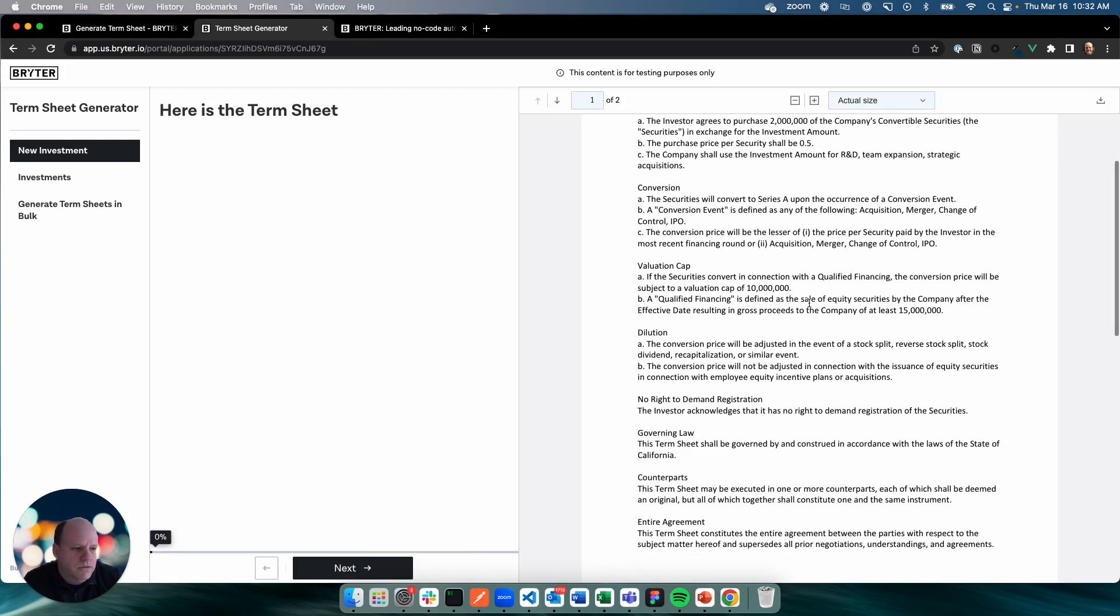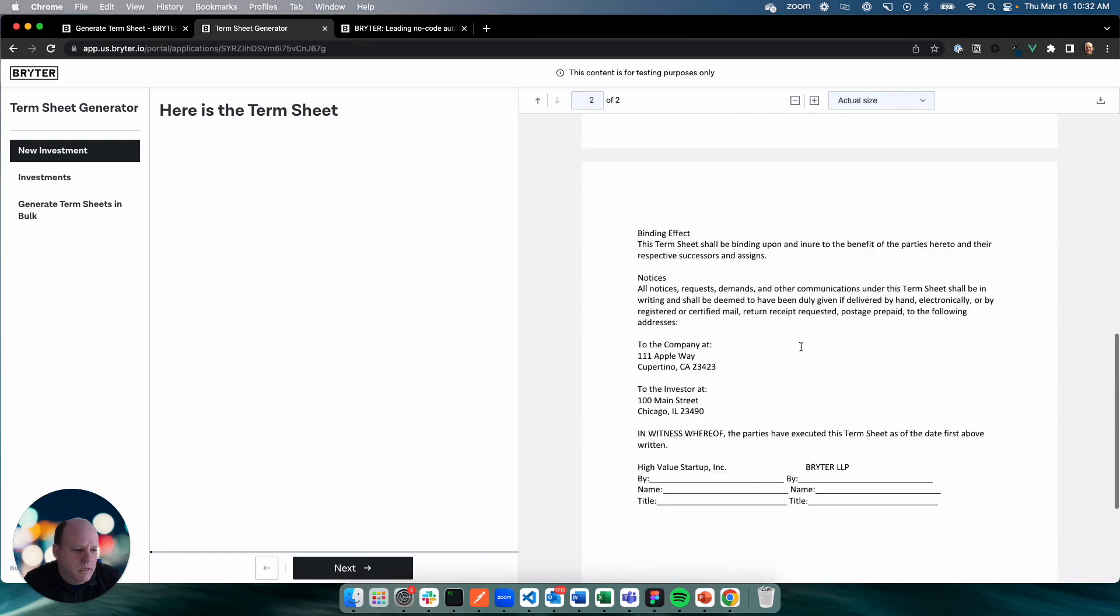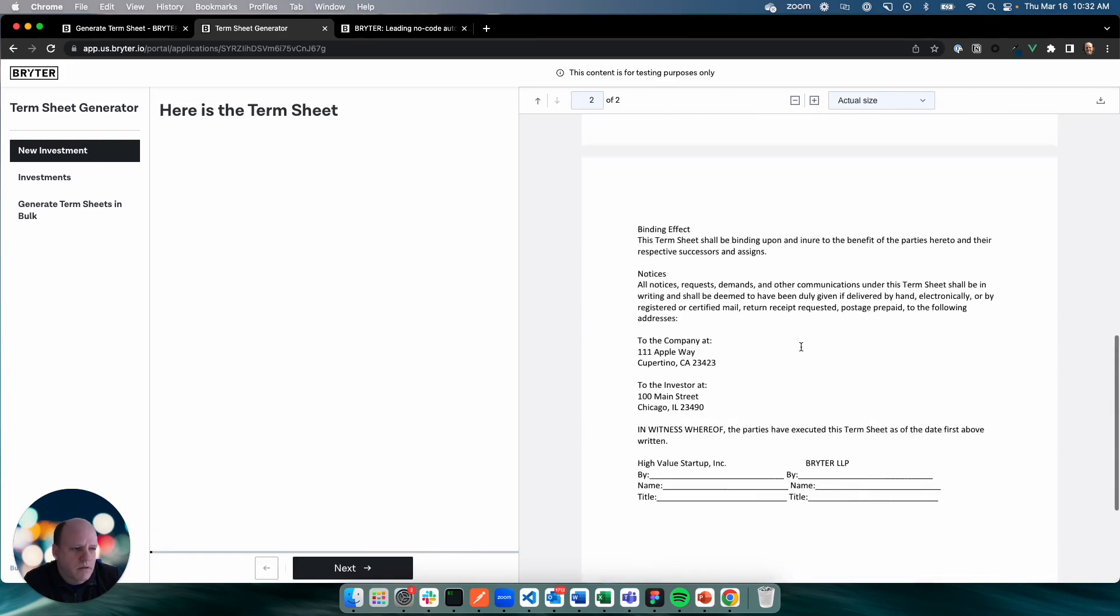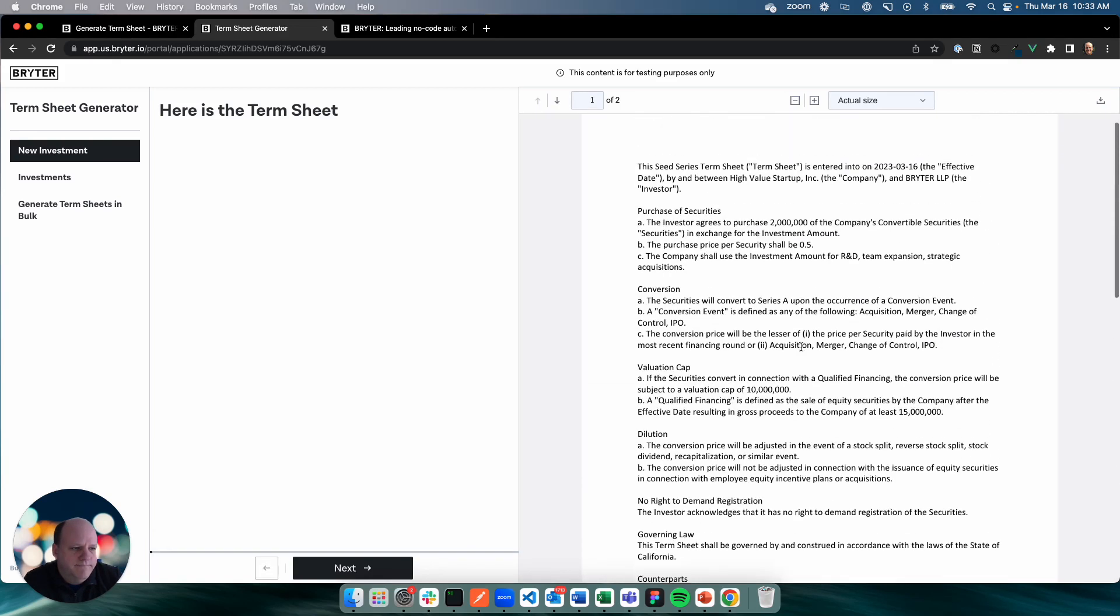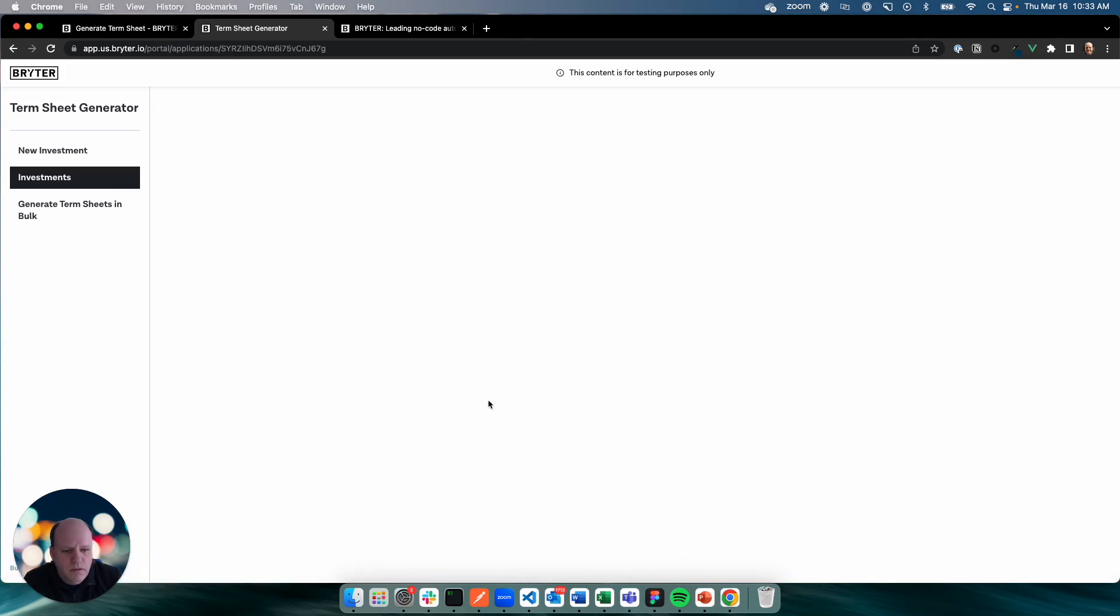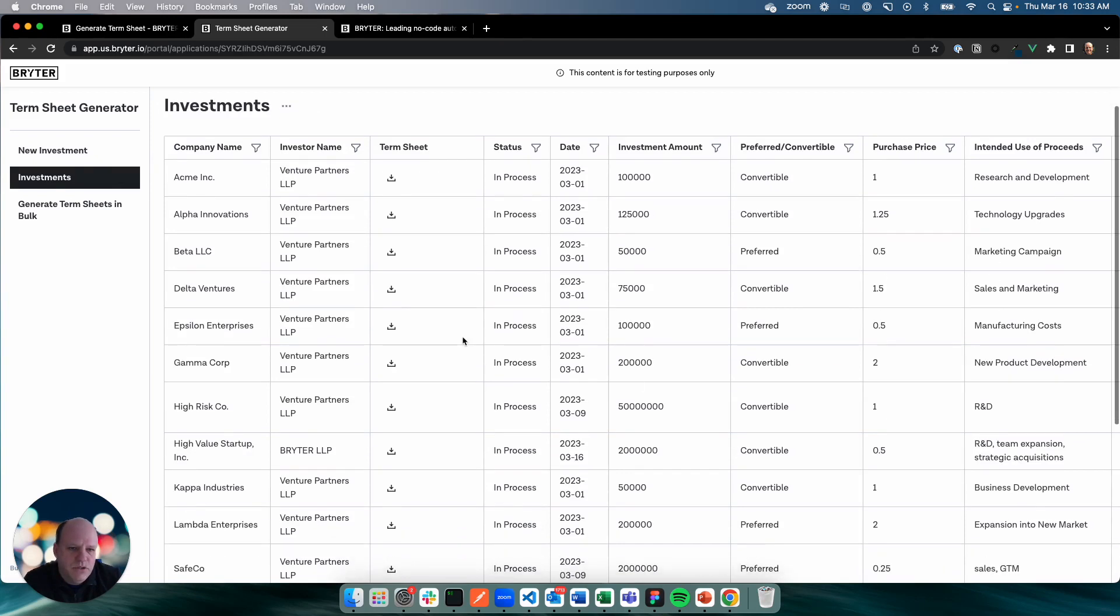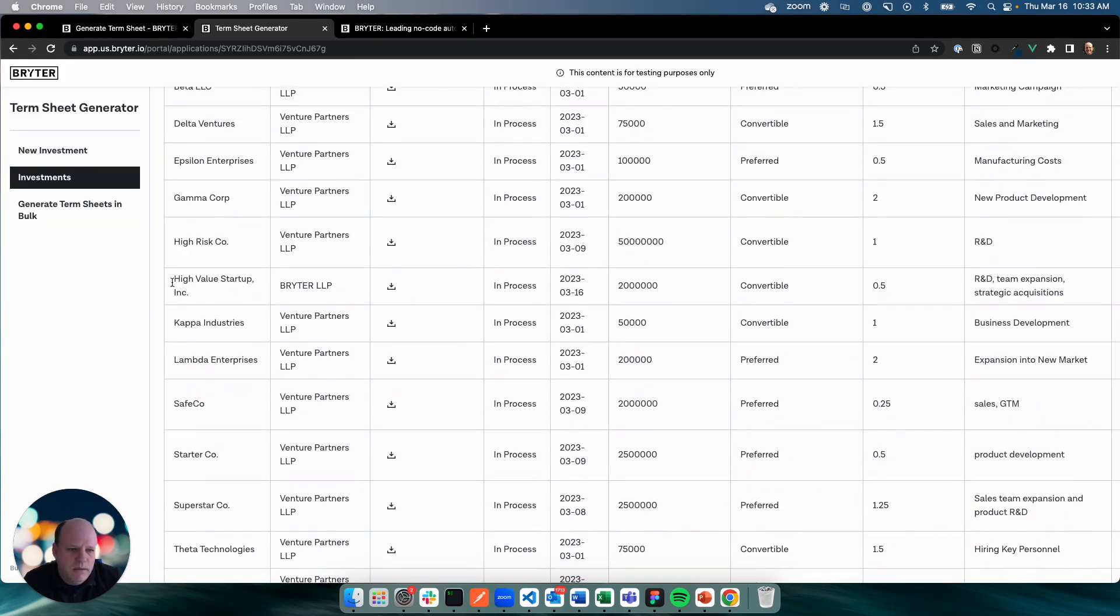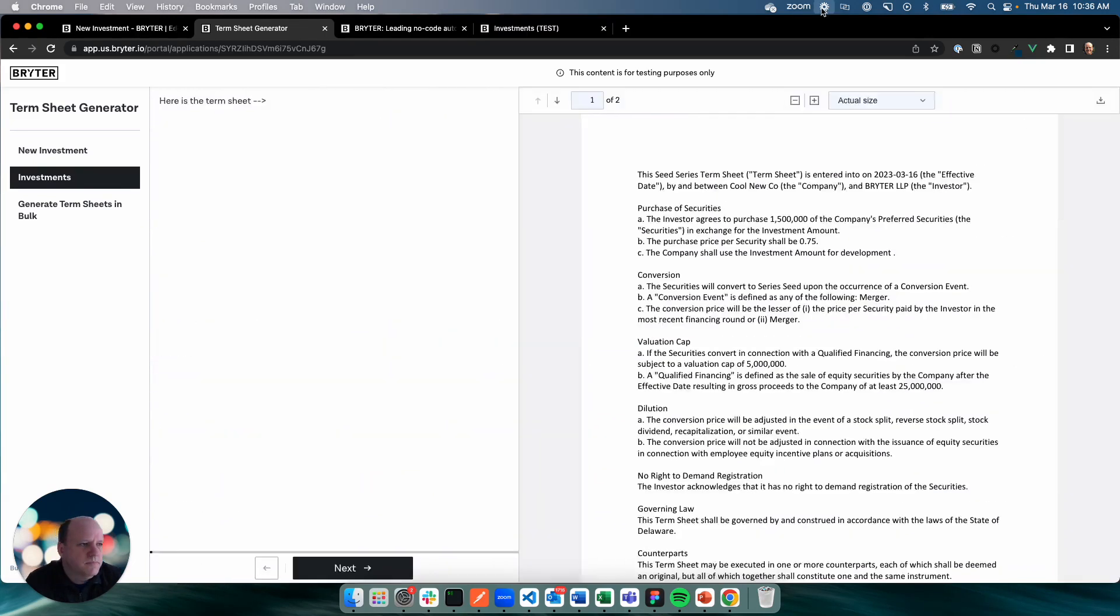There it is. Just use the template that we had done in the previous videos. Looks good. We'll progress. We'll look at our investments list. And we should see it on here. There it is right there.